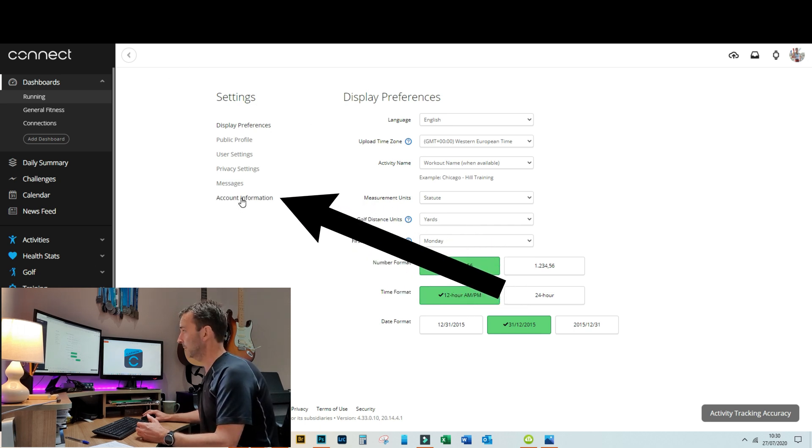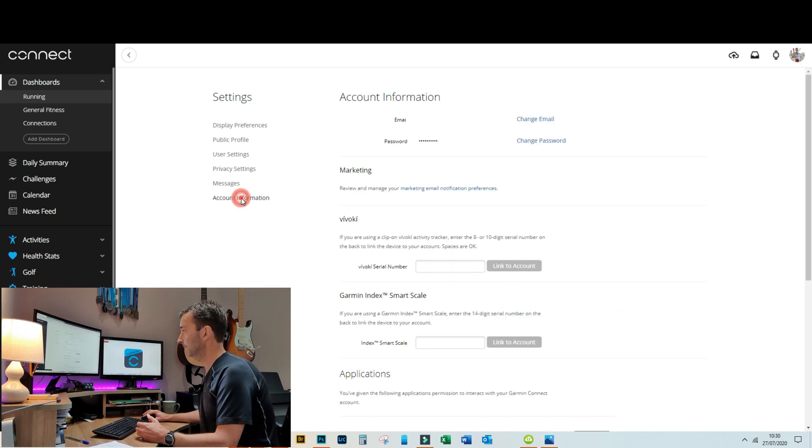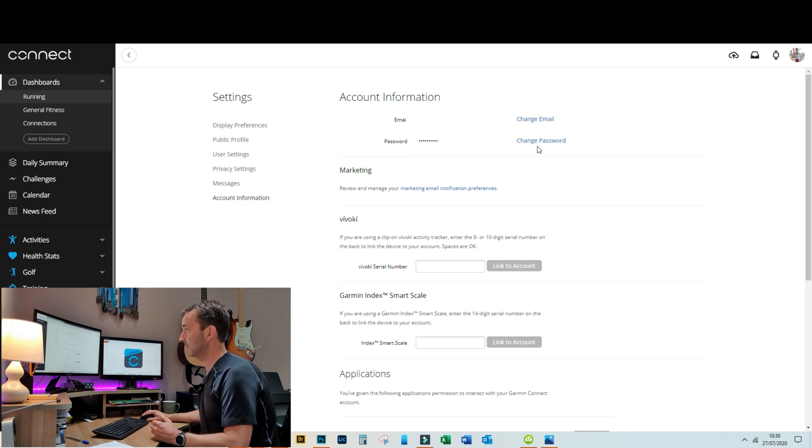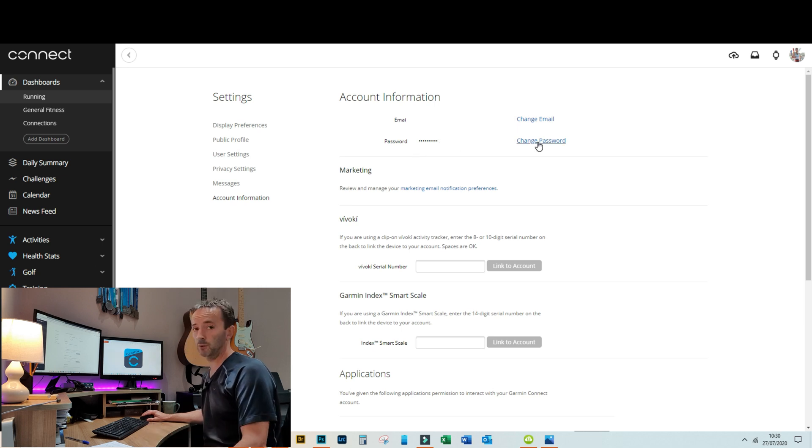So we're going to click on account information—this brings up your basic information here. And at the top here under account information we have password and there's the option there to change your password.